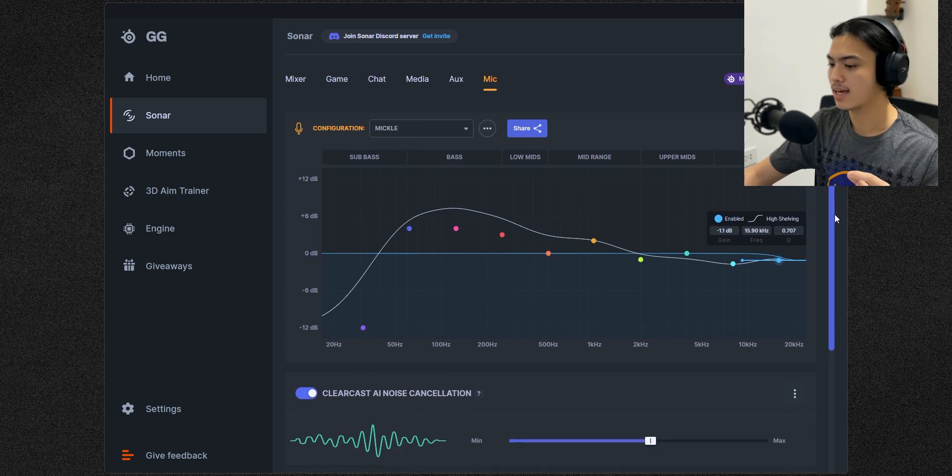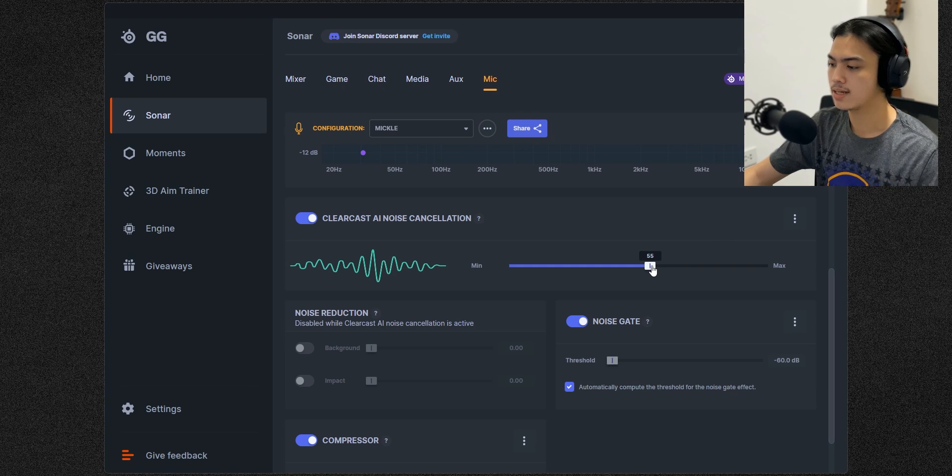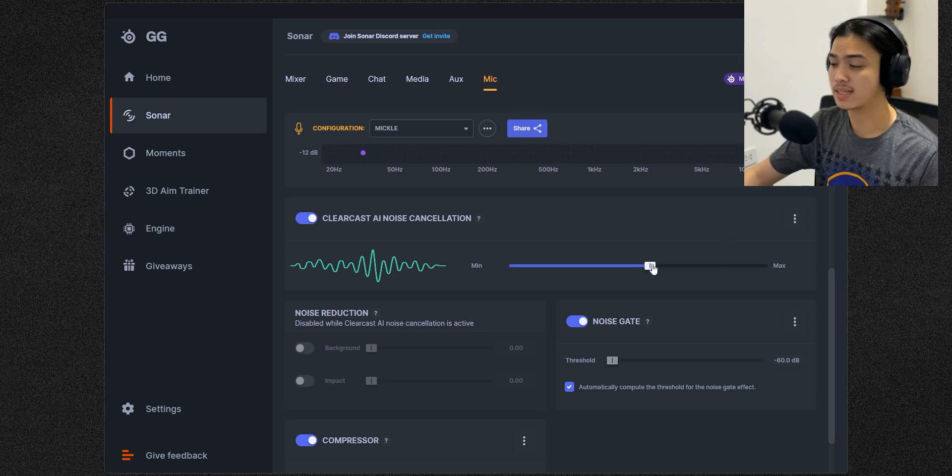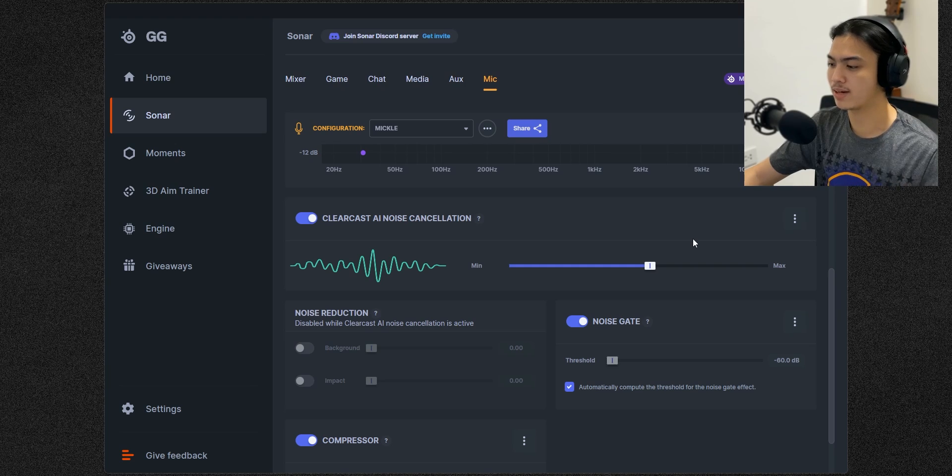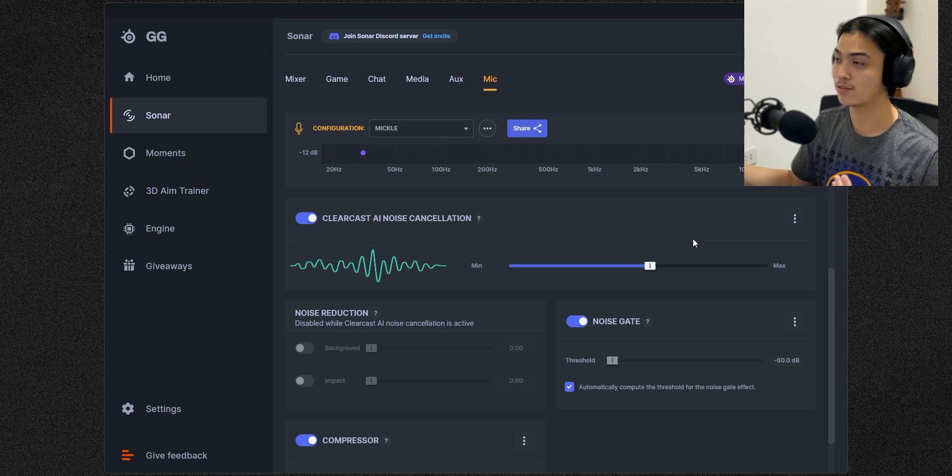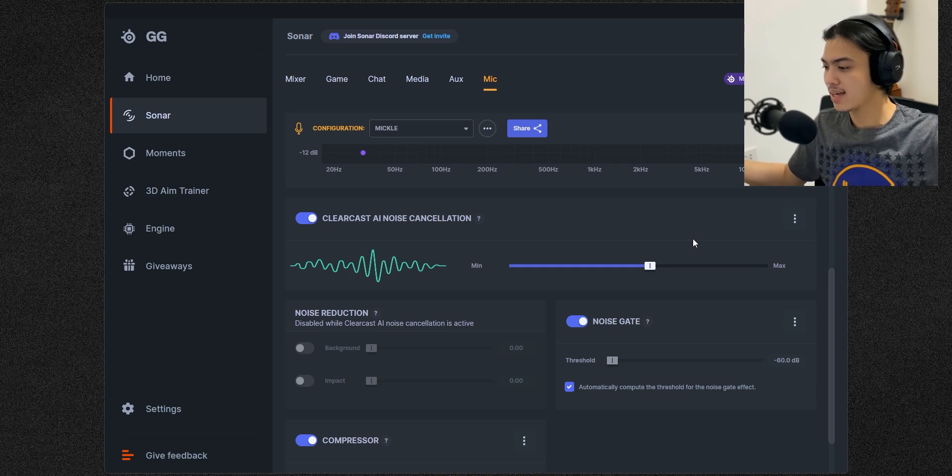And this ClearCast AI noise cancellation I have it set to 55 because the microphone itself is not really great at suppressing noise because it's a condenser microphone, and I have a fan right beside me and there's a lot of noise where I'm at.